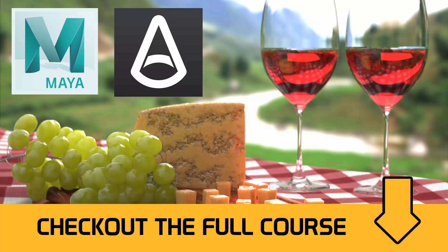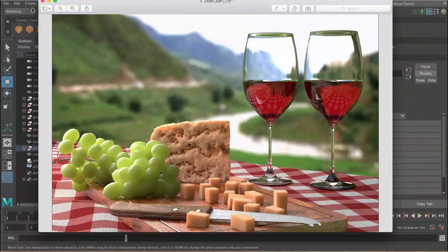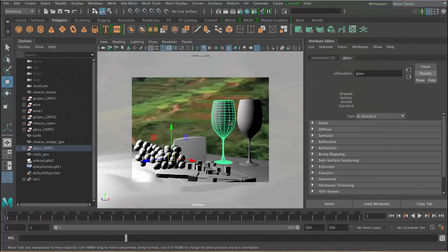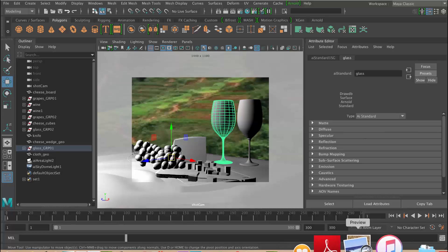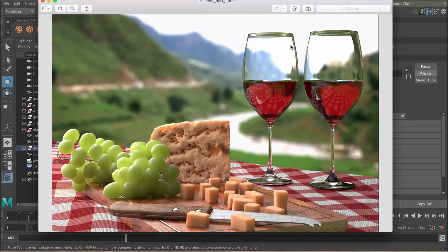In this lesson we'll create the shader for our wine glasses. We're going to use the AI standard shader. Let's have a look at what we're trying to recreate. With glass we've got reflection on the edges and refraction in the middle — refraction is the bending of the light. You can see the background but it's distorted because the light is passing through and bending. And we don't really have any diffuse. So the main visual qualities are: reflection, refraction, and no diffuse.